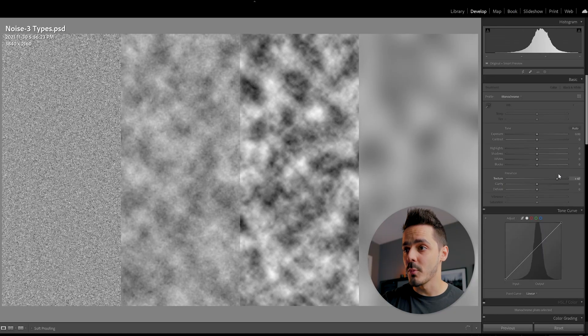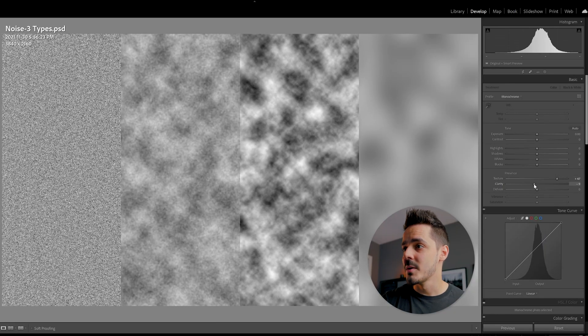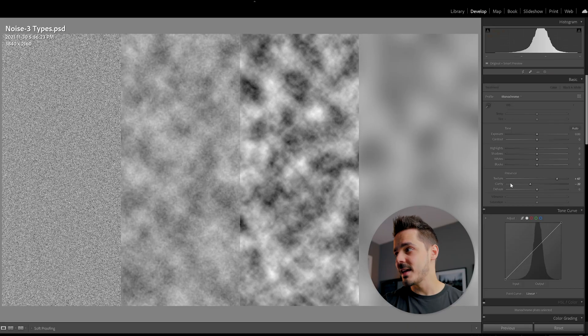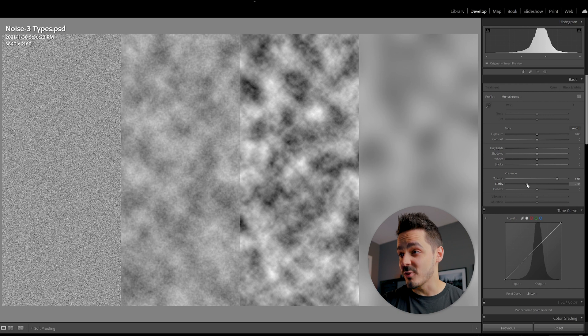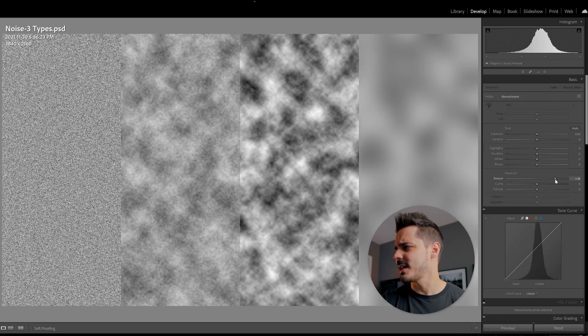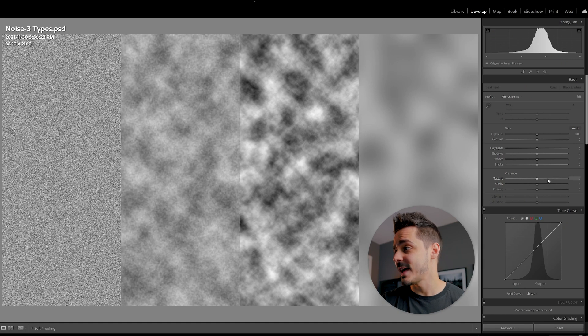Say you want more texture, but less clarity. Now, all of a sudden, you get more detail in the fine, high-frequency areas. And then maybe drop some of the detail or the contrast in those medium-frequency areas. Now, I'll just reset that and show you the last one, which is dehaze.